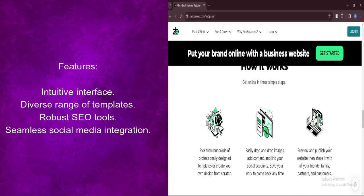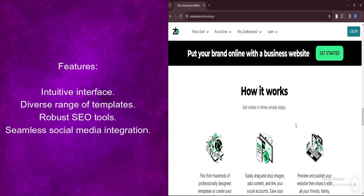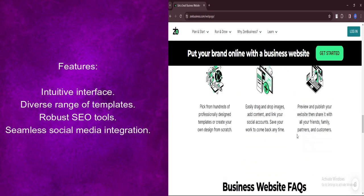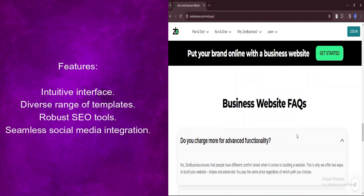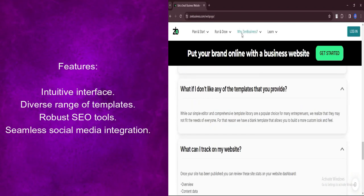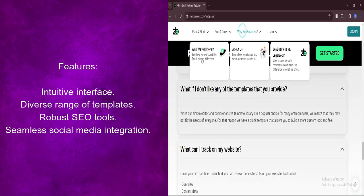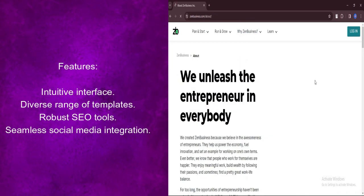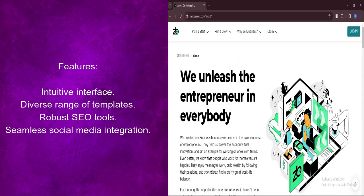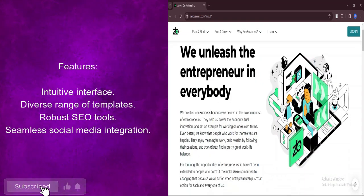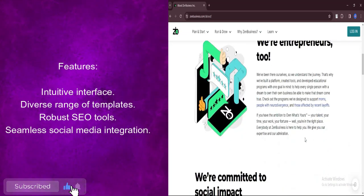Zen Business Website Builder includes robust SEO tools that optimize website content for search engines, improving visibility and driving organic traffic to the site, ultimately enhancing online presence and attracting potential customers.